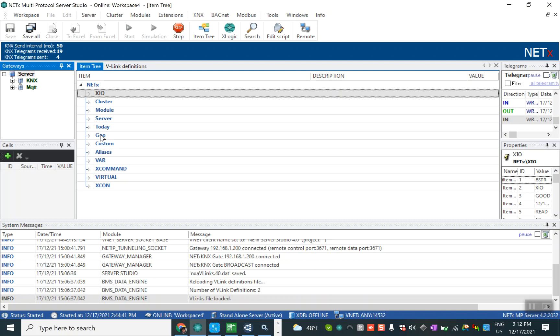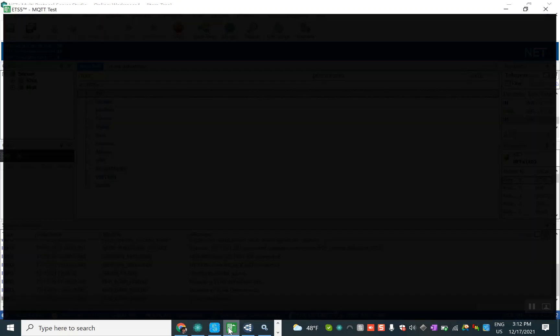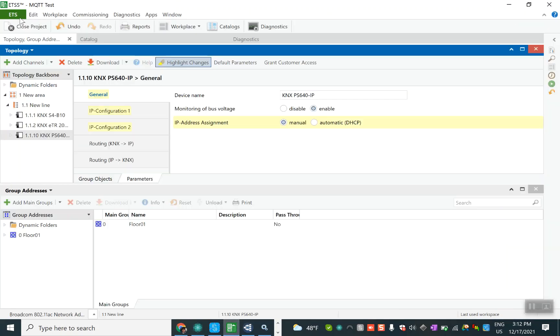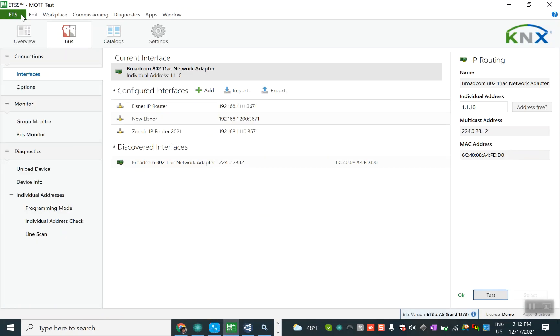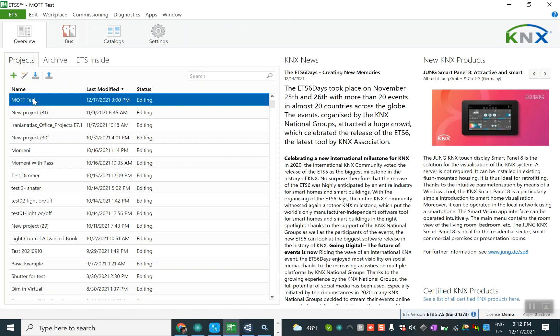Here what we can do is first of all we should provide some program in ETS. So in ETS I make a test program like this, then I export this program using the ETS app that is especially for NetX automation.